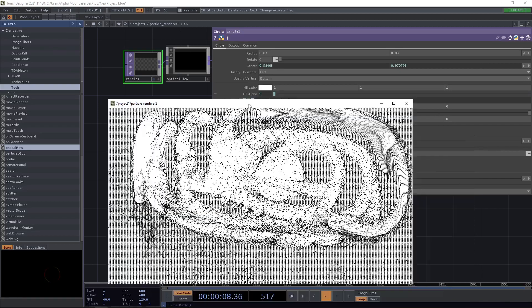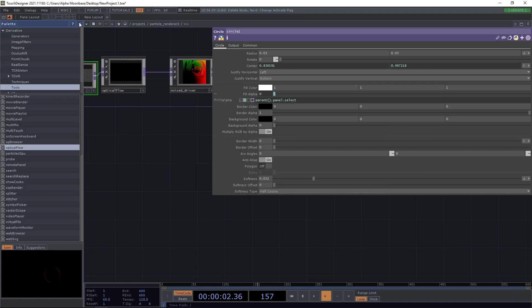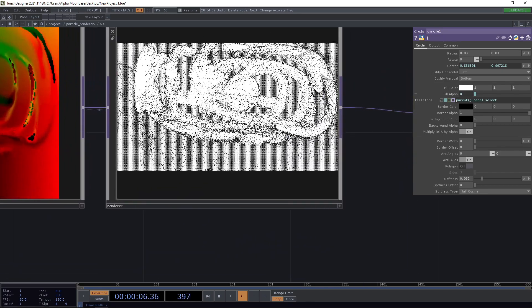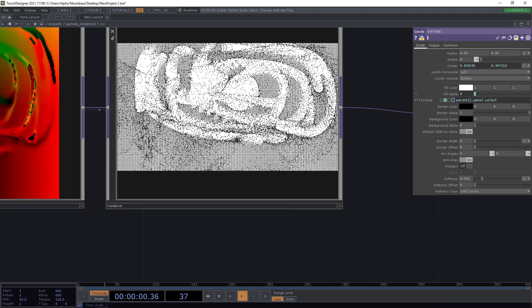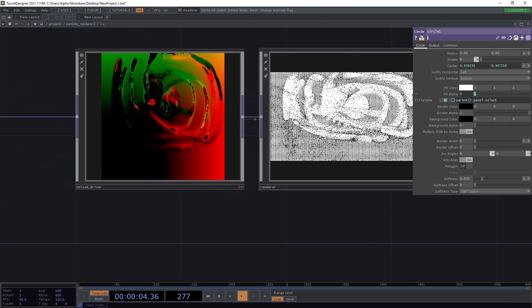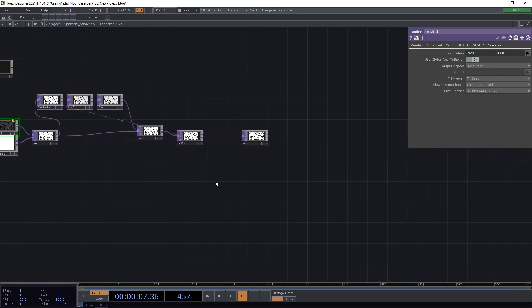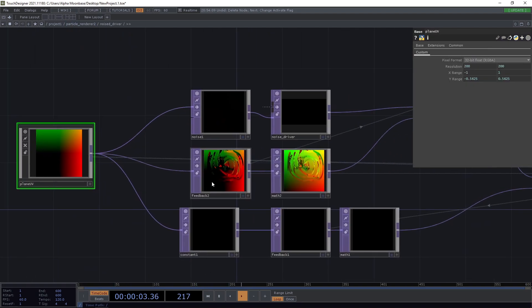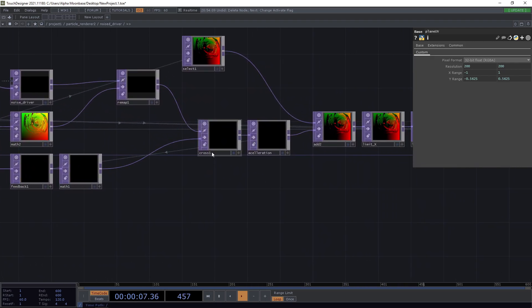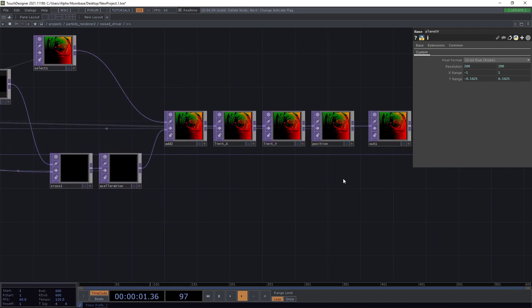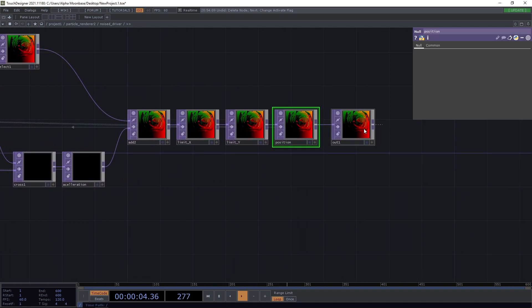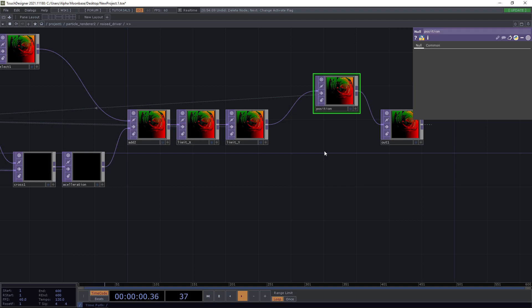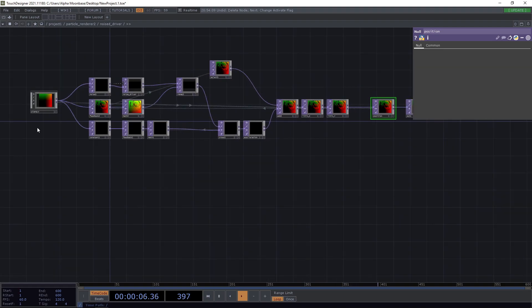So what we now also might want to do is we want to reset our particles over time because right now they sit super stiff and it starts to not look super nice. So there is the possibility here if we take a look in our noise driver, we can hack it a little bit. What we have here is our position, and the position is what's going to be sent out to our particle instancer. It's also going to be used as a feedback to get our actual position on the vector field and return the acceleration from our vector map.